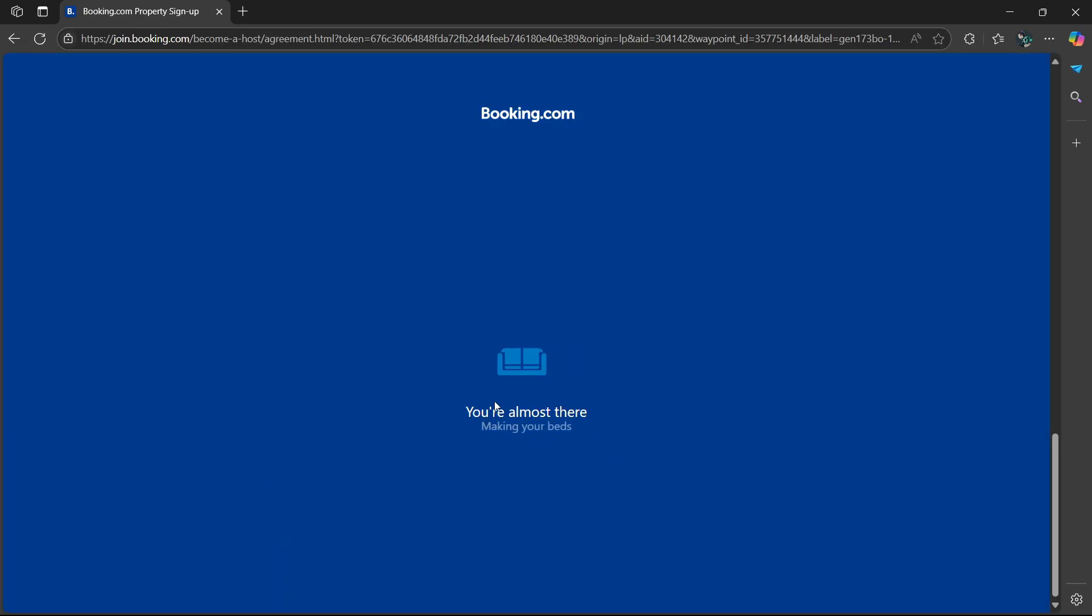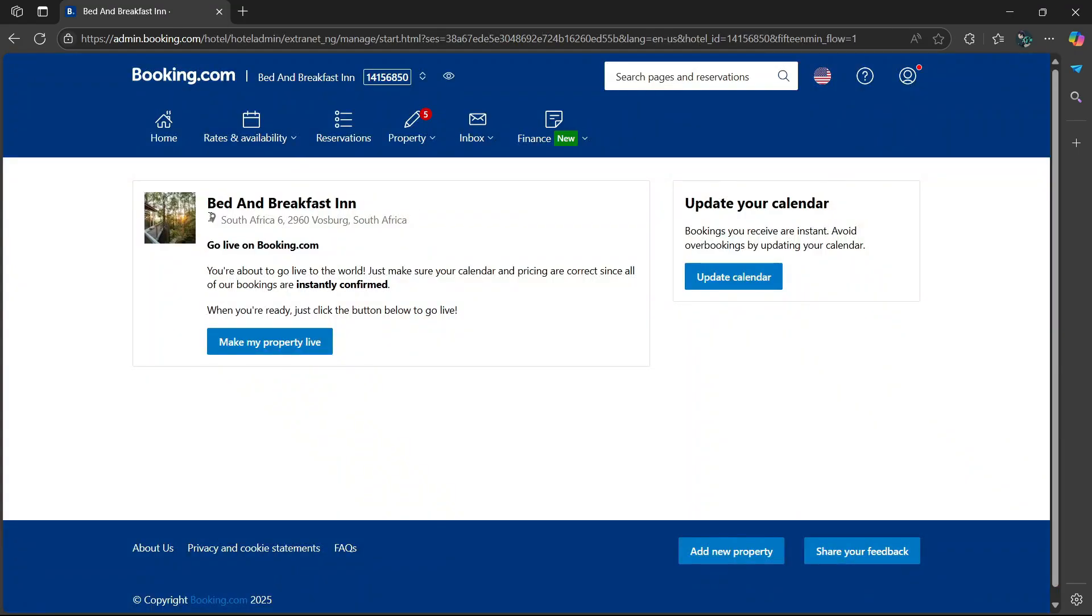And then it's going to say you're almost there. And it's just going to set up everything and make sure that everything is working well. And here it is, bed and breakfast in. This is how you can list your property on Booking.com. I hope this video was helpful for you and I'll see you in the next one.